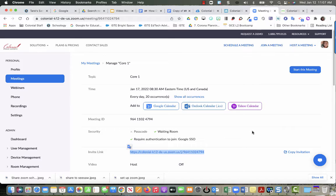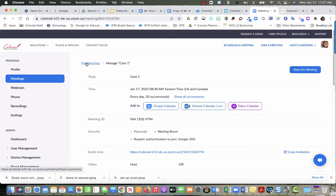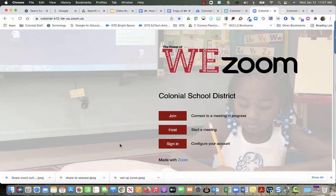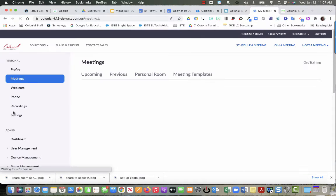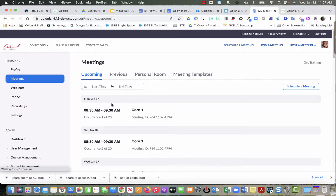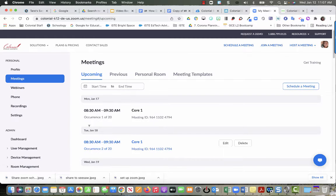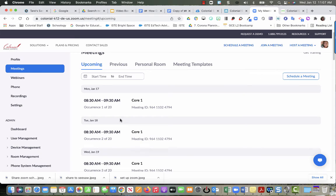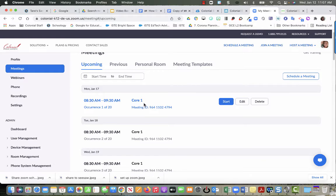If you're not sure how to get back here, when you go into the Colonial Zoom account you just sign in, and then it should take you to your meetings. I've got this recurring one here.